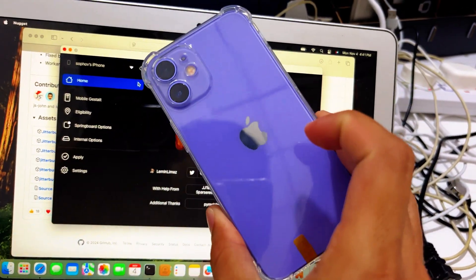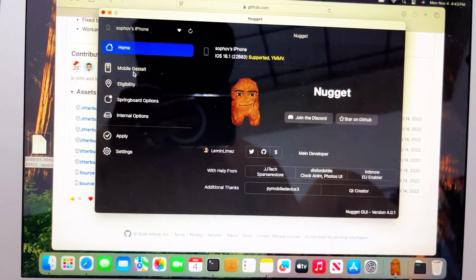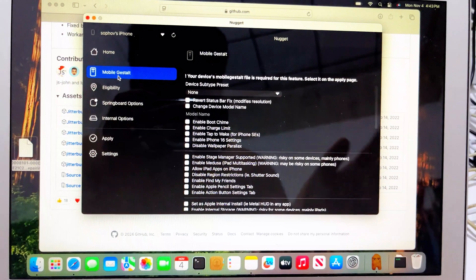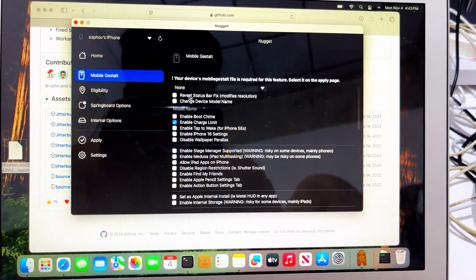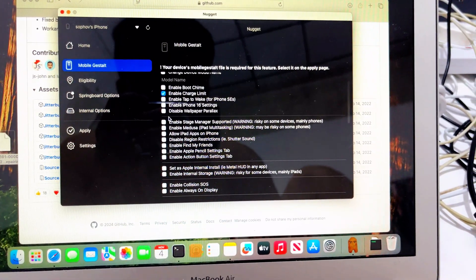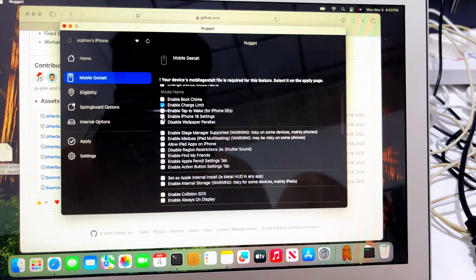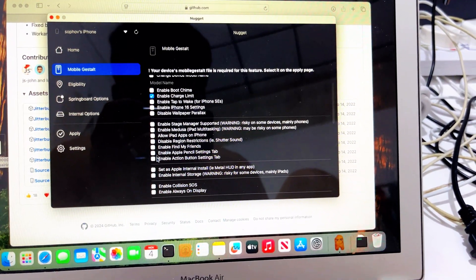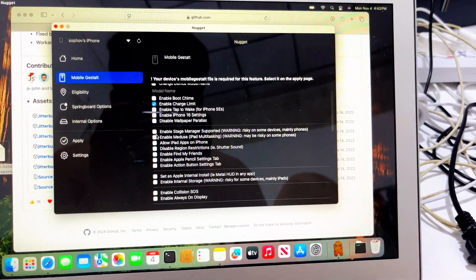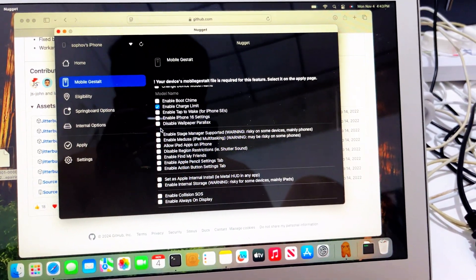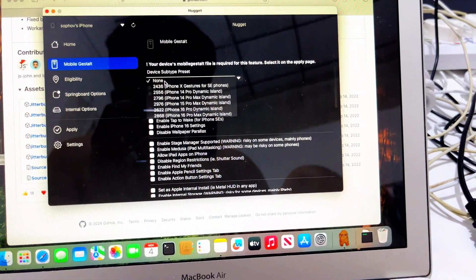With Nugget you can enable a few things. I have a child limit — let's try an iPhone 16 setting. Where is camera control action? I don't see any camera control here, so maybe iPhone 16 is here.